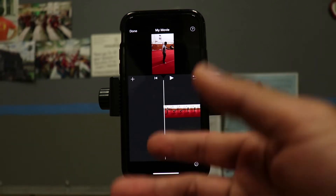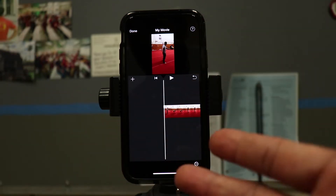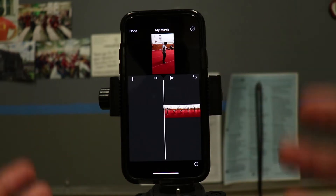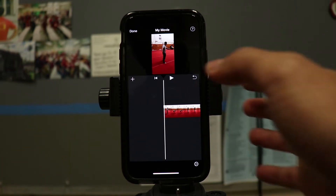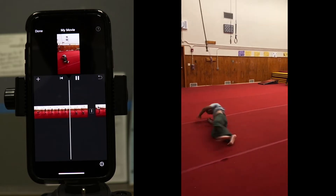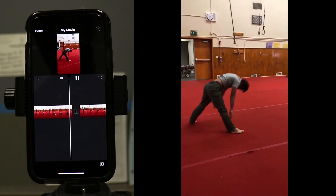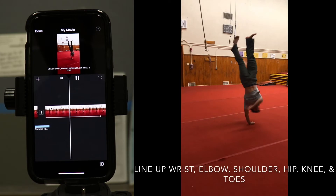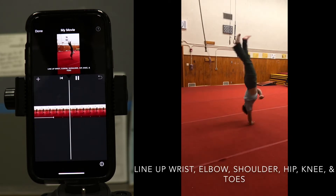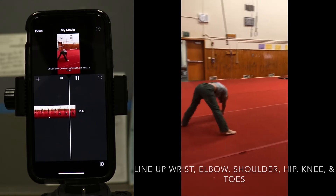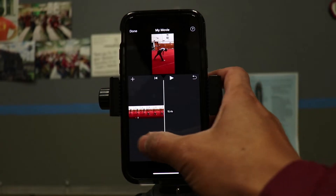What's up lifelong learners! Today we're going to be learning how to do slow motion, freeze frame, fast motion, and normal motion — freeze frame, slow motion. So this is how you do it.